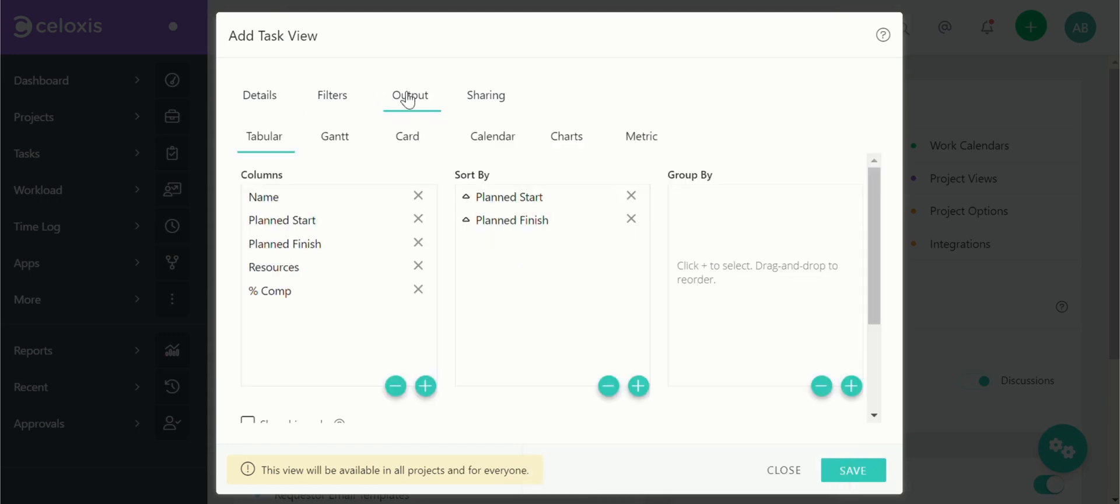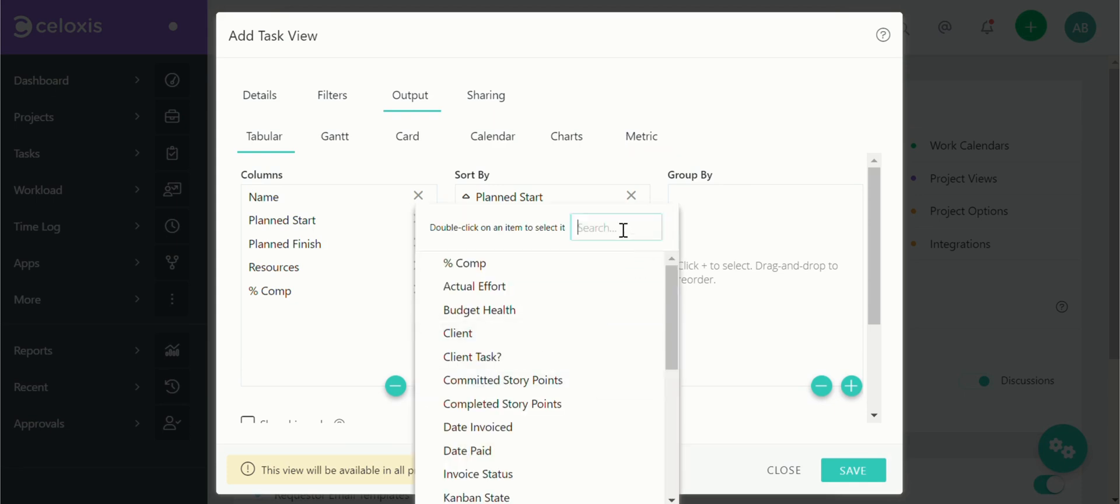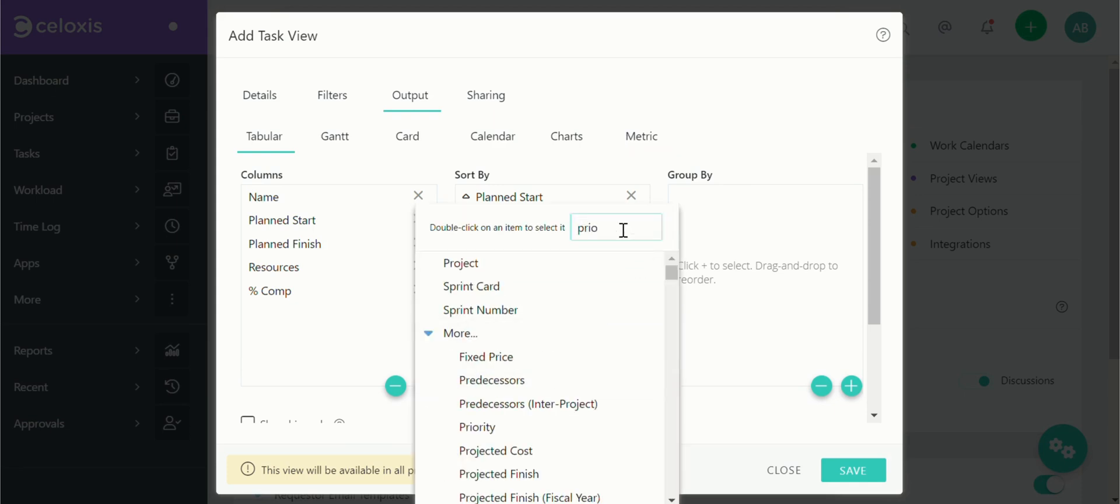Then in the output tab select the output format that best suits your needs. Celoxis offers various options including tabular, Gantt, card, calendar, charts and metrics. For this example let's keep it tabular and add a column named priority.